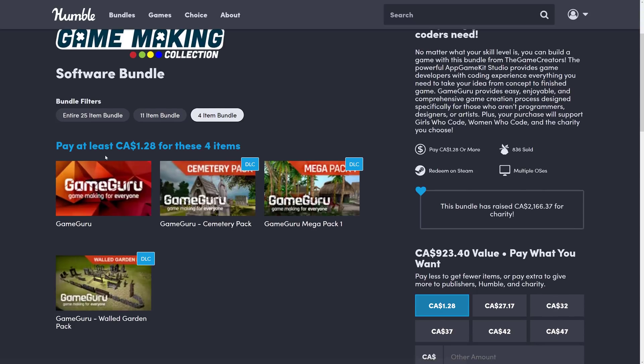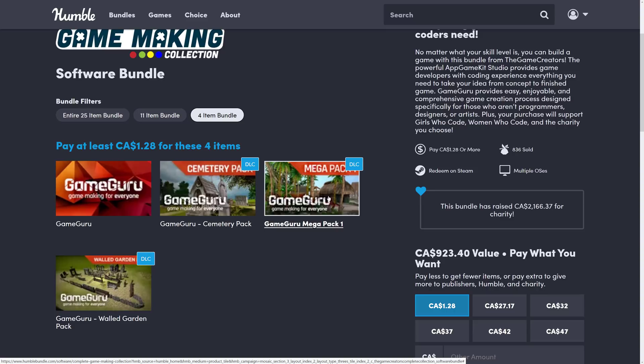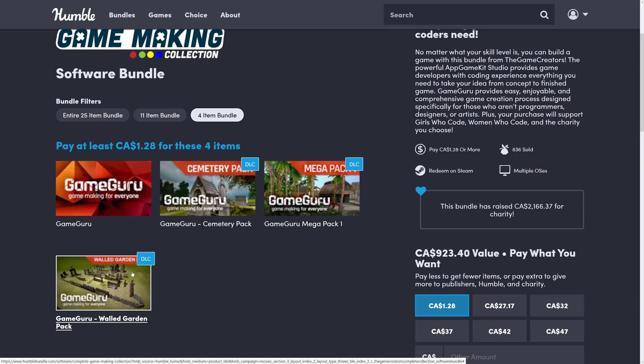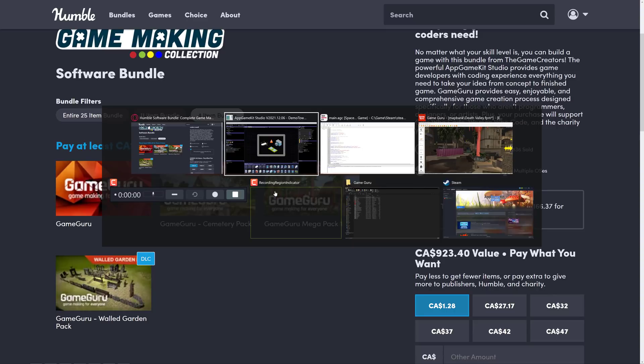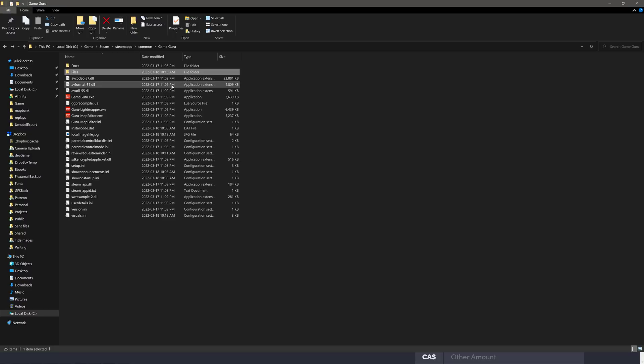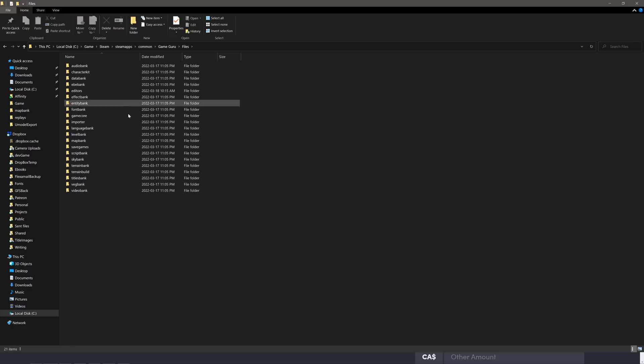At the $1 tier, you're getting Game Guru and three asset packs. The Mega Pack, the Game Guru Cemetery Pack, and Game Guru itself. Now, if you're curious about how these packs work, basically they integrate directly inside. So here you can see Game Guru, the install here. I've got it from previous purchases, so this is a slightly different pack than what you'll see.